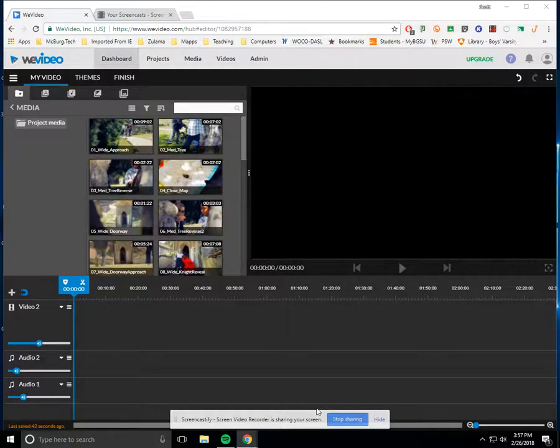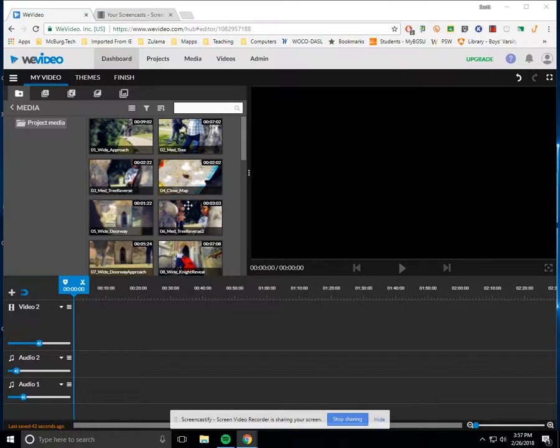Okay, let's work a little bit with the tutorial that's here from WeVideo, one of the Google add-ons.